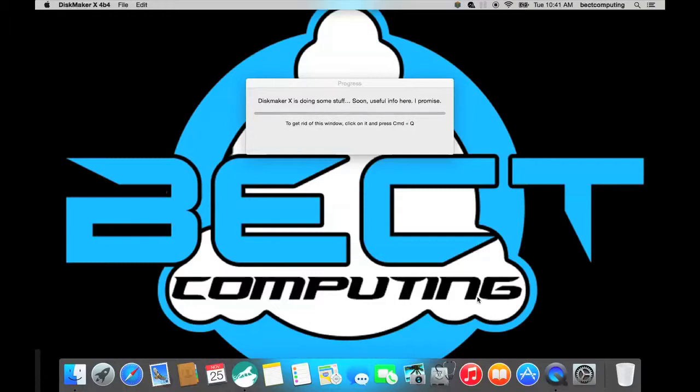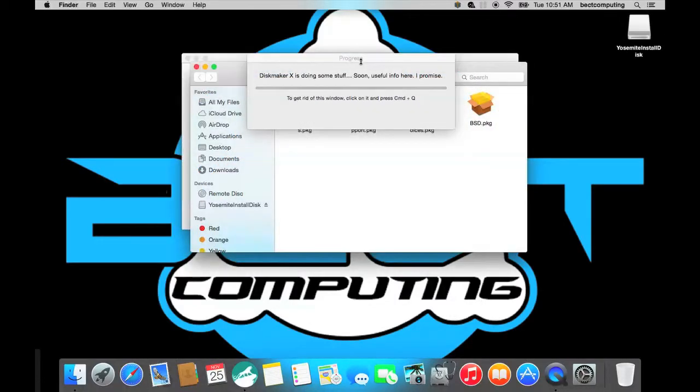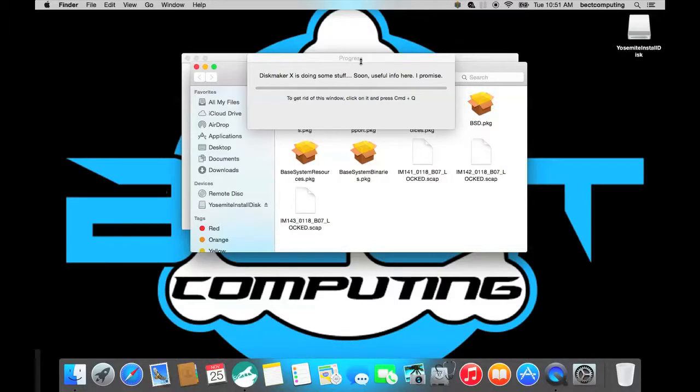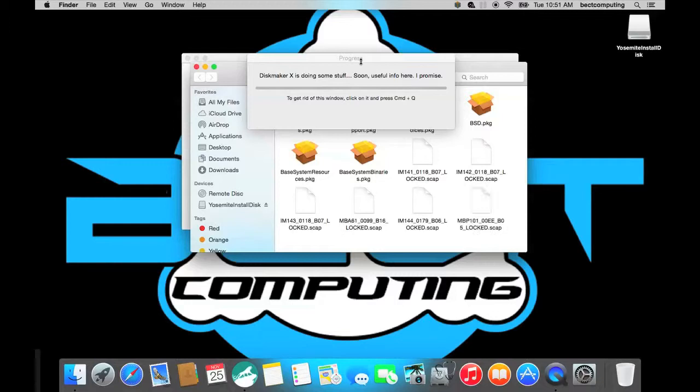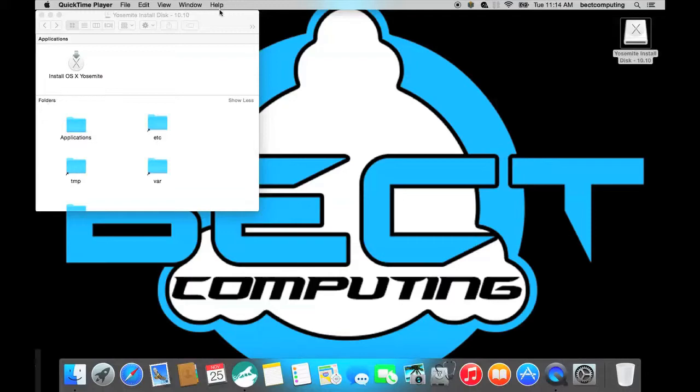You can see now that DiskMaker X is now finishing up the install. And normally it does take a little bit of time so you need to please be patient. Your Yosemite install disk should be finished now. As you can see here you have the Yosemite install disk which I have opened. And it is fully functional. You can insert it into your computer before you start up and repair your disk.